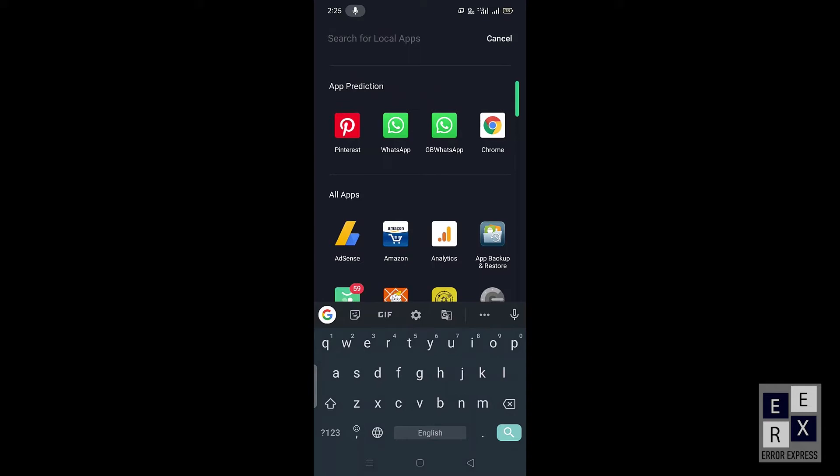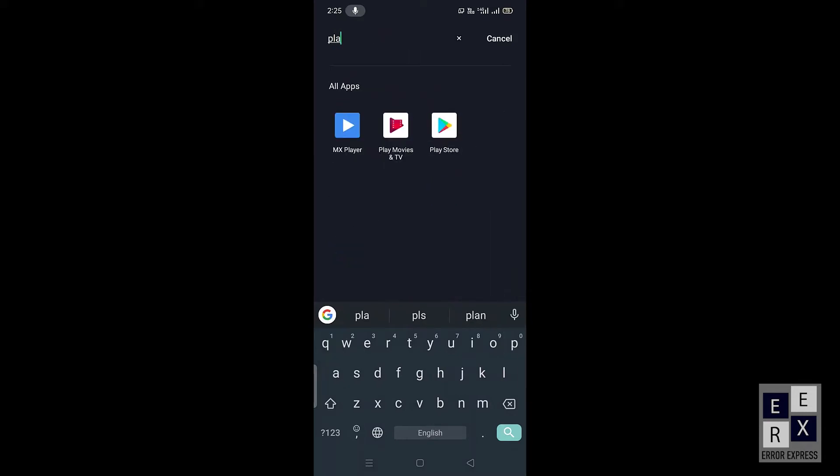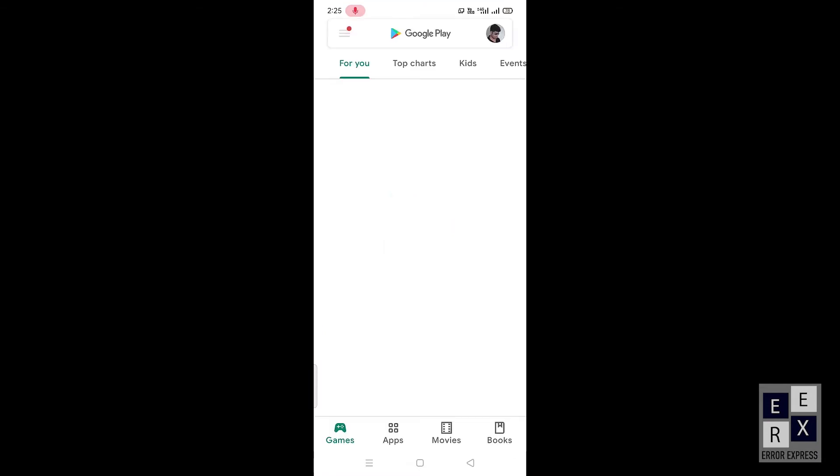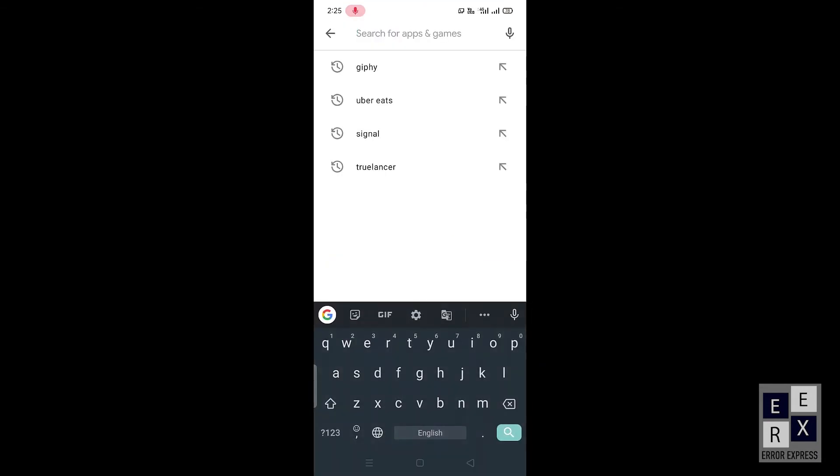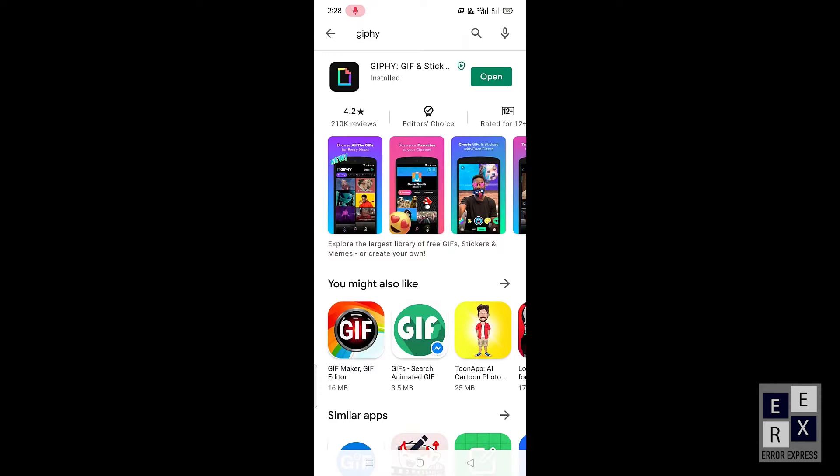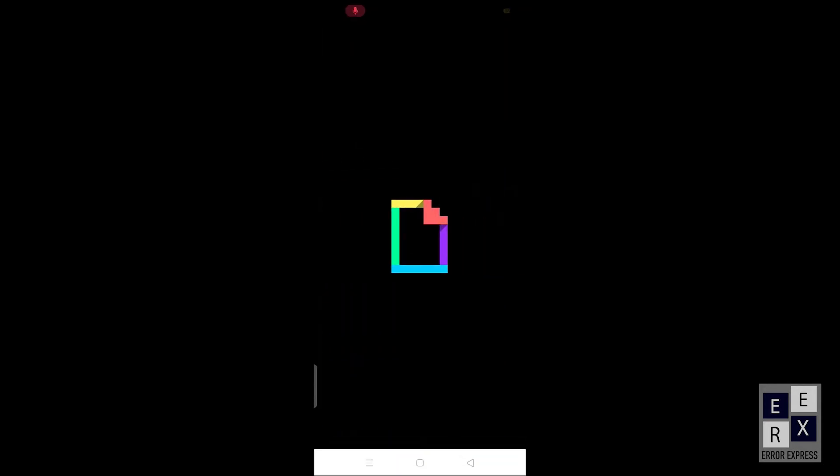First of all, we will discuss how to create and save GIF using the Android application. Open the Google Play Store application, search GIPHY in the search bar, click the install button. Wait for some time.